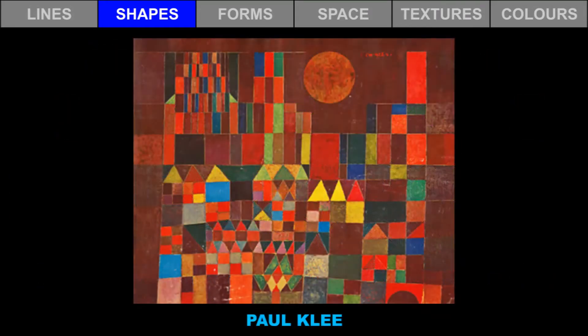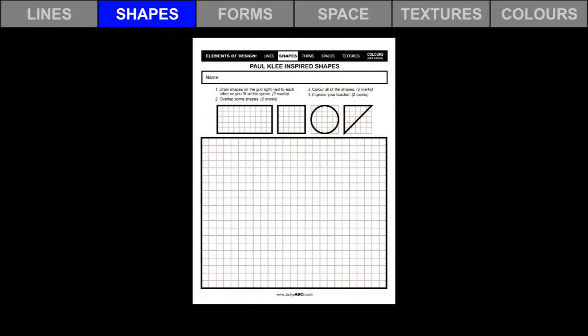Paul Klee is a famous artist. In this painting, he used geometric shapes including rectangles, triangles, squares, and a circle. Notice how he placed the shapes next to each other without any space in between. I like his harmonious colors. Let's try it. In this art exercise, we will be inspired by Paul Klee and we will create artwork that focuses mostly on shapes.